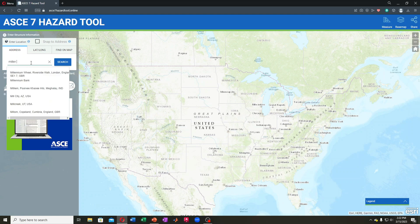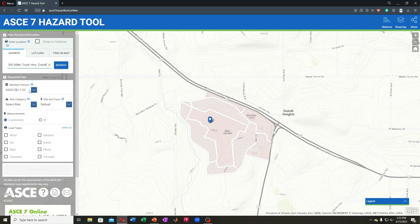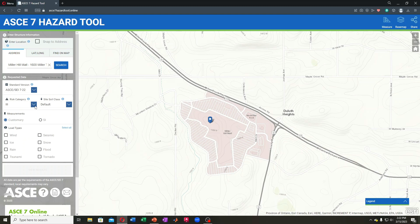To find our ground snow load, we'll use the ASCE-7 hazard tool — a relatively new, freely accessible online tool that helps us find ground snow loads throughout the United States. We need to enter the address for the Miller Hill Mall in Duluth, zoom in on it, and select the 2022 version of the code. Our risk category is 3, which seems appropriate for a mall given the high possibility of loss of life if this event happens during working hours. Fortunately, there were no injuries in this event. Soil site class is specific for seismic design, so we don't need to specify that for snow.